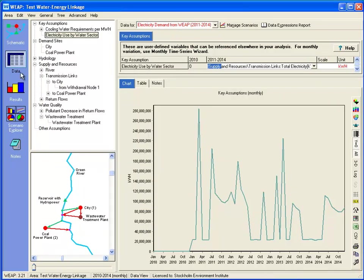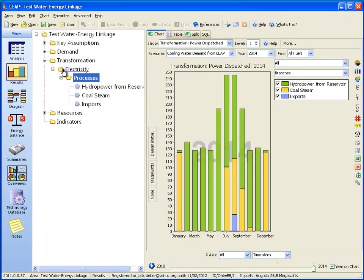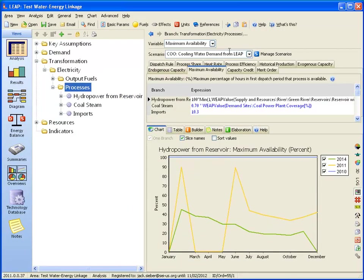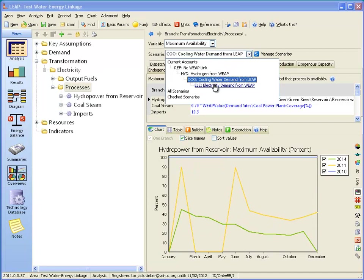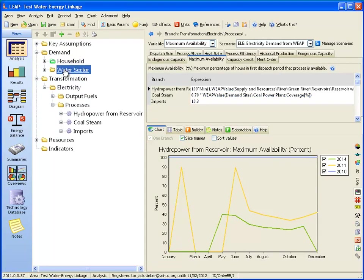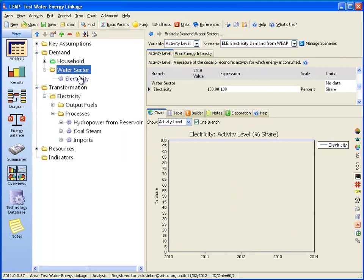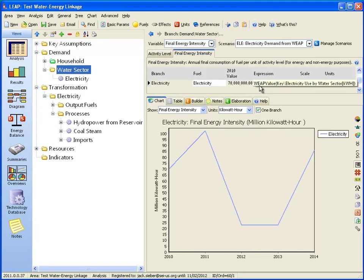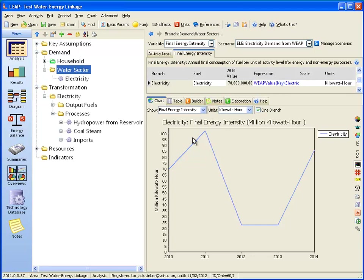Now if we go back to the LEAP side, going to the analysis view and switching to the scenario electricity demand from WEAP, we look at the demand branch for demand from the water sector. The final energy intensity is now a WEAP value expression pulling in that key assumption for electricity use by the water sector from WEAP. Here we can see what the energy demand from the water sector looks like, and we can see it changes from year to year.